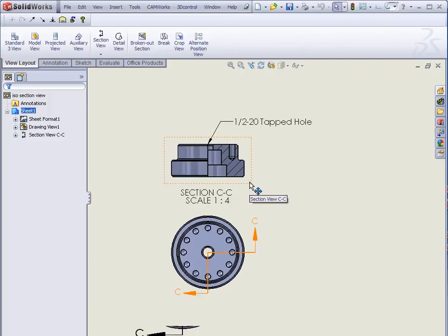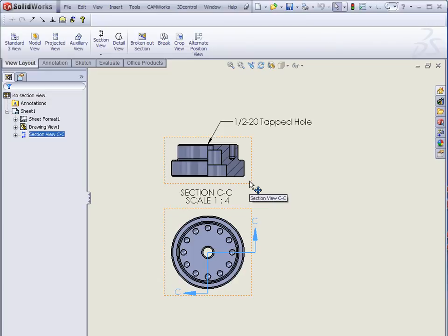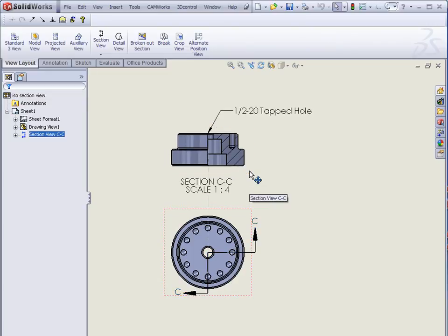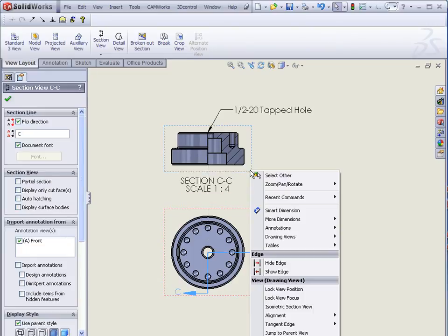And all we need to do now to create our isometric section view is right click the section view, and select Isometric Section View.